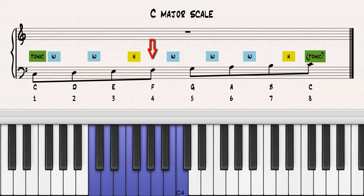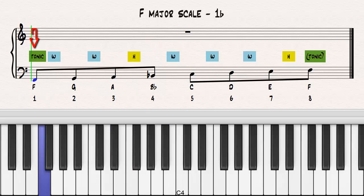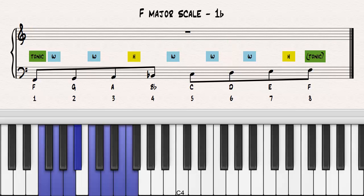Let's construct a new major scale on the fourth note of the C major scale, the note F. Let's apply the major scale template and locate the required notes. Notice that the upper tetrachord of the F major scale is the same as the lower tetrachord of the C major scale. Notice that to be true to the template, we have to lower the fourth note, B, to a B-flat to maintain a half step between the third and fourth notes and a whole step between the fourth and fifth notes. Notice that there are now two major tetrachords in succession separated by a whole step, an F major tetrachord and a C major tetrachord. Notice that the F major scale has one more flat than the previous scale of C major.